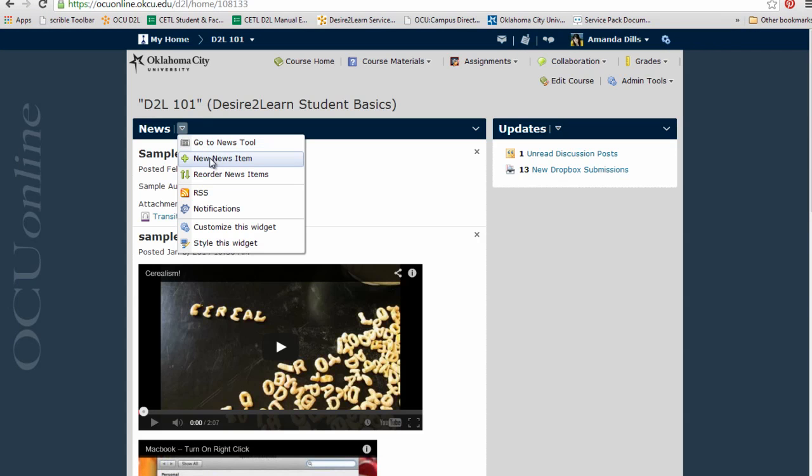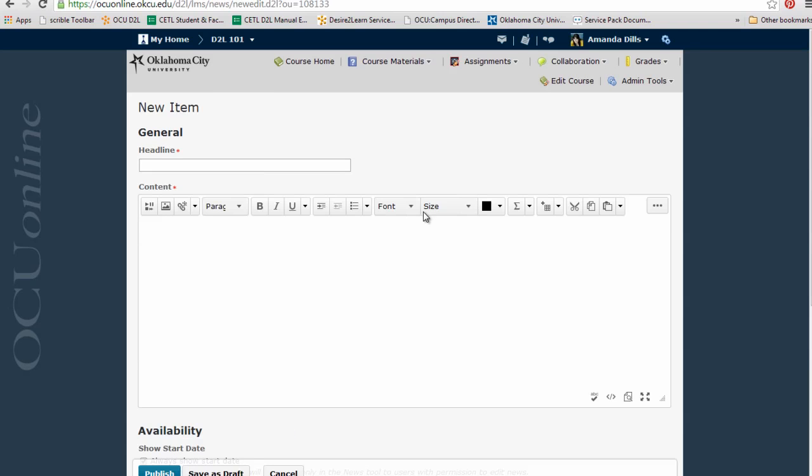For this example, I'm just going to create a new news item and show you how to add a URL within the HTML editor. So this box right here is the D2L HTML editor window.